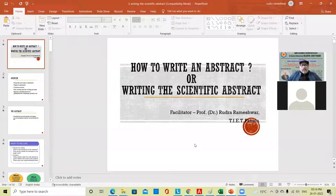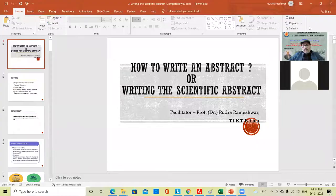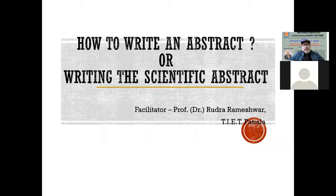Let's talk about the abstract. Please be ready with your pen and pencil. You can type in the chat window. I formally welcome you in the fourth session of this FDP program. In this session we talk about two important aspects of research: one is the abstract, another is the literature review.